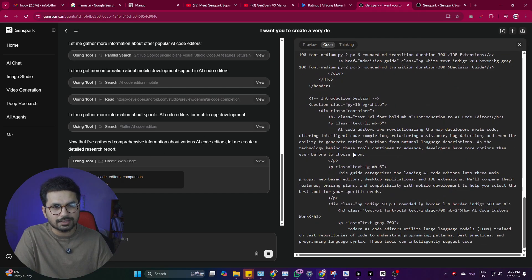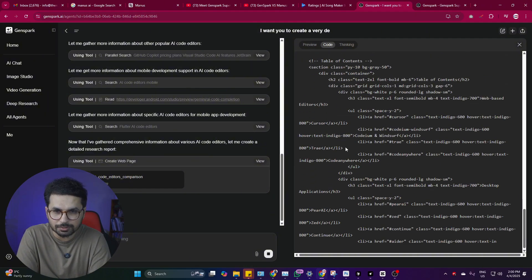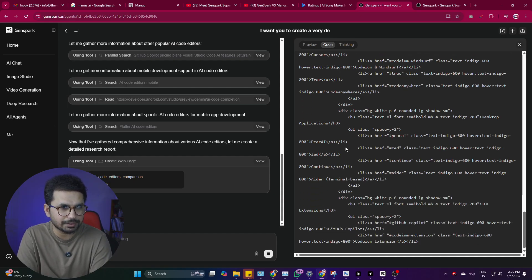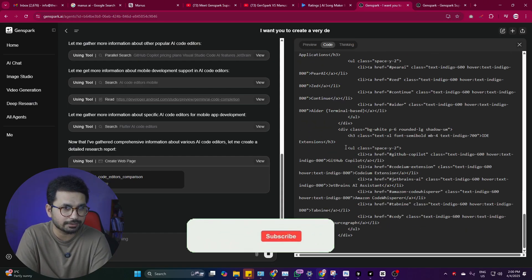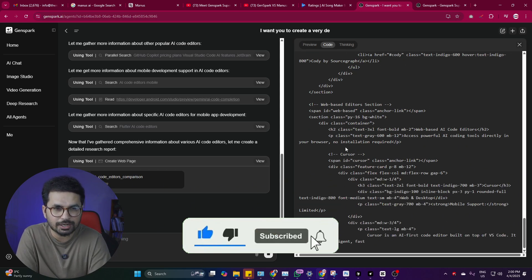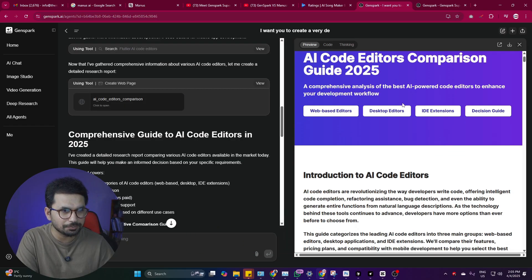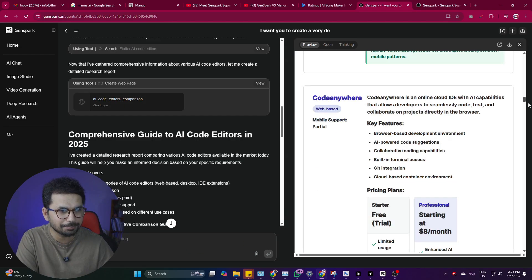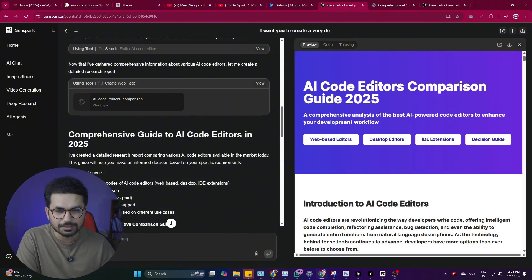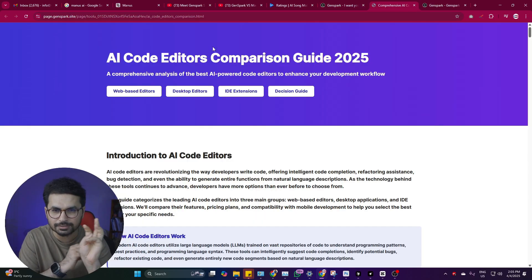GenSpark does create very high-quality landing pages, but it does so in HTML — it creates all the HTML code for us. That HTML code is simple enough to use anywhere; you can use it in an existing website, host it anywhere, or customize and modify it as you want. After just a few minutes it has created this very long and detailed comparison page. Let's review this landing page and see if it has done a good job.